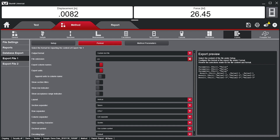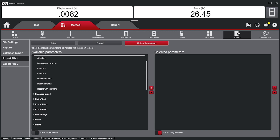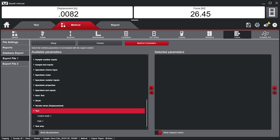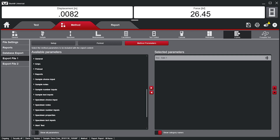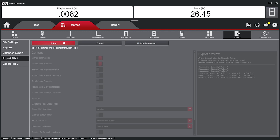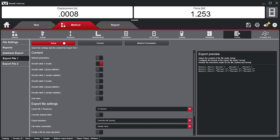If desired, under Method Parameters, users can add non-results-based information associated with the method, such as test rate and preload value. Moving back to Setup by toggling the Method Parameters option, users will add their selections to the export for each specimen.